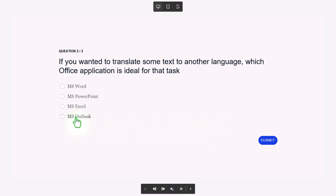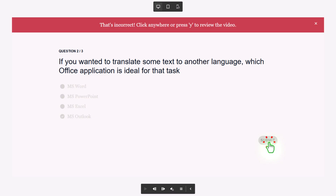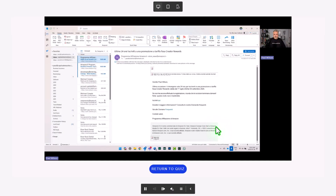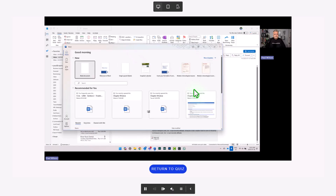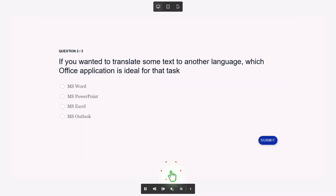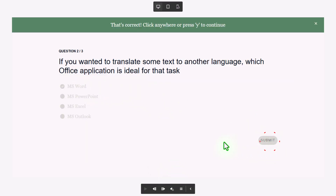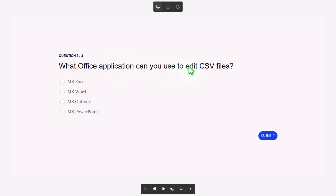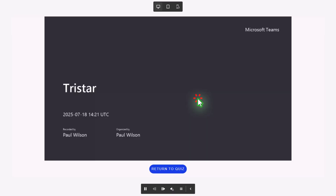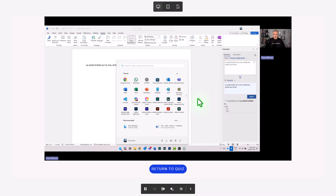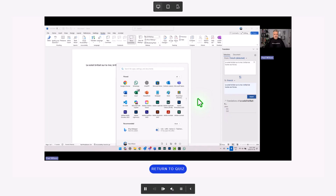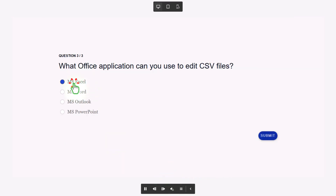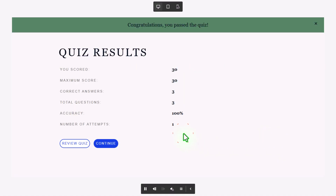Let's get the next one wrong again. This is not an Outlook feature, but I'll choose that and press submit. Now it jumps me to the bookmark where we learn about Microsoft Word and how you can use it to translate text. I can return to the quiz, get the right answer, and press submit — because e-learning is not about forcing people to fail or pass; ultimately, we want people to learn. Then for the third question: what Office application can you use to edit CSV files? Let's get this wrong — MS Word. It takes us to the point in the video where we learn how Microsoft Excel is the tool that helps with this task. Return to quiz, select Microsoft Excel, and I get 100%.